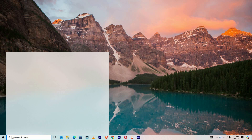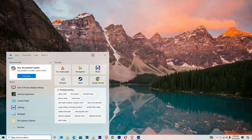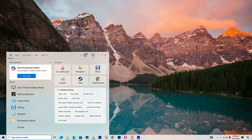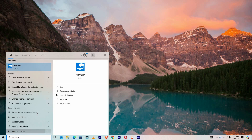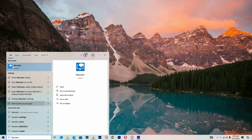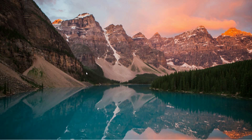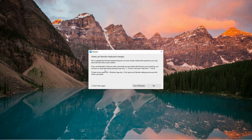To begin, open the search menu on your computer. In the search field, type Narrator and wait for the results to load. From the options that appear, locate and click on the Narrator application to launch it.